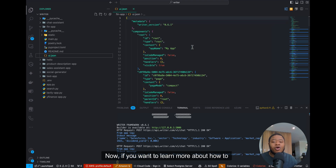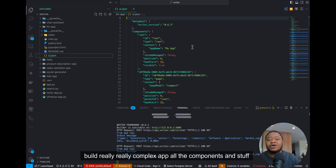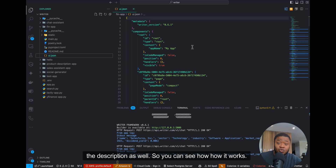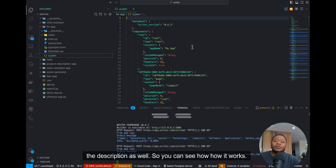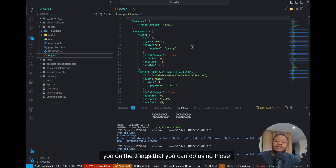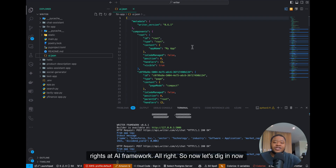If you want to learn more about how to build really complex apps, all the components and stuff like that, I'm going to put the links to the documentation in the description as well so you can see how it works. I'm going to make other videos as well, showing you other things that you can do using this Writer AI framework.